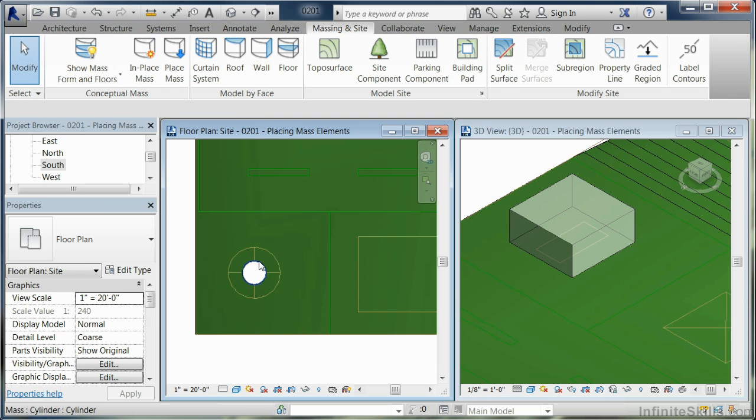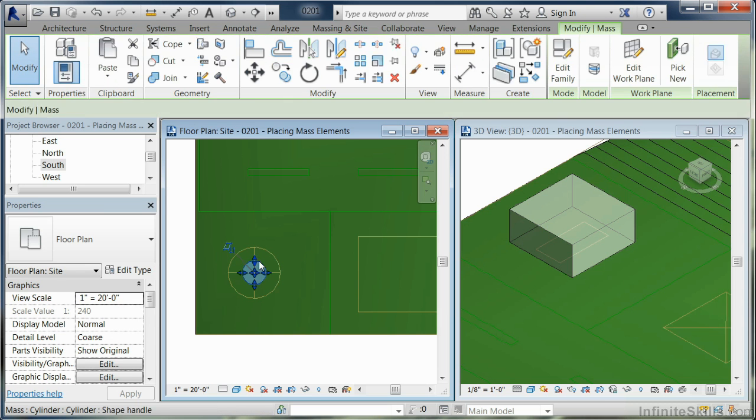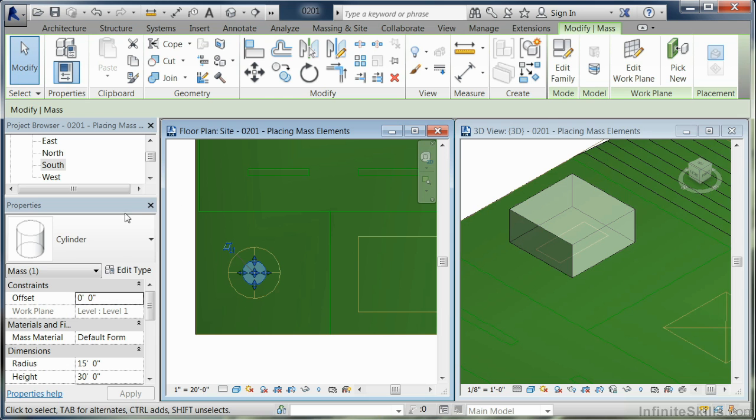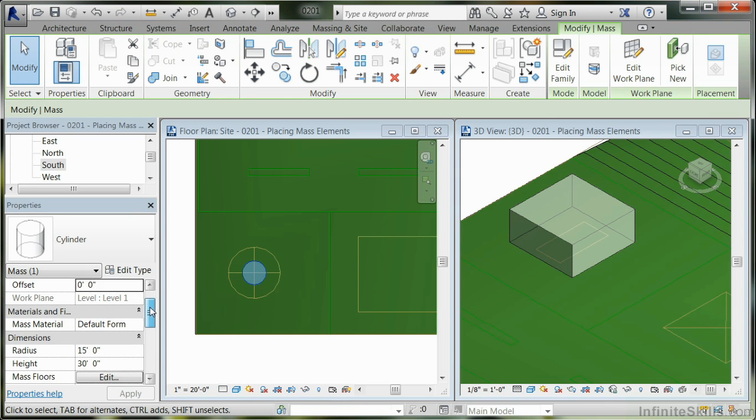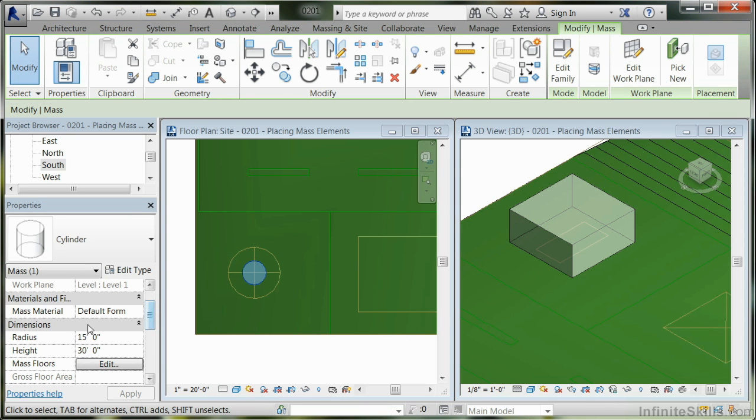Now I'm going to click on the cylinder again. Only in this case, I'm going to properties. I'm going to come down and look at the category called dimensions. Because with a little bit of precision, I can come in here and decide a new radius.